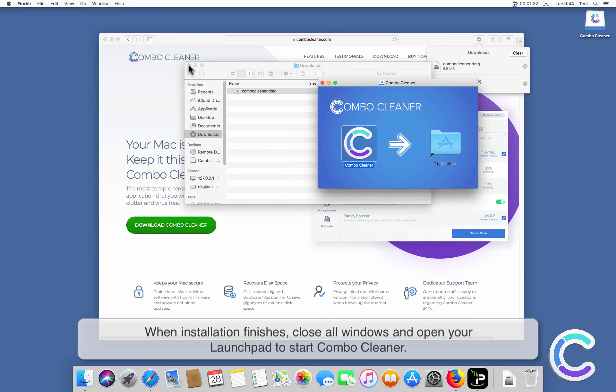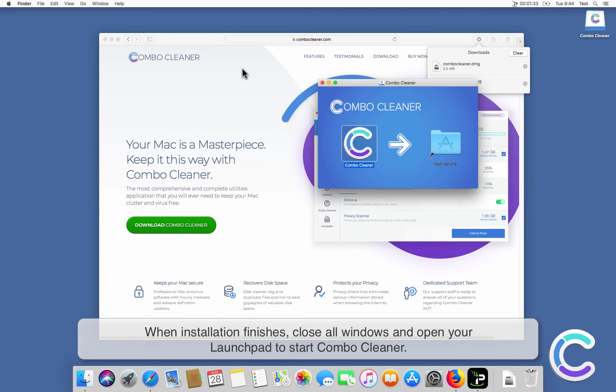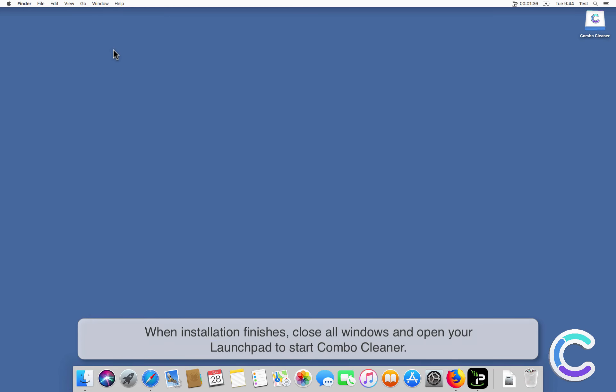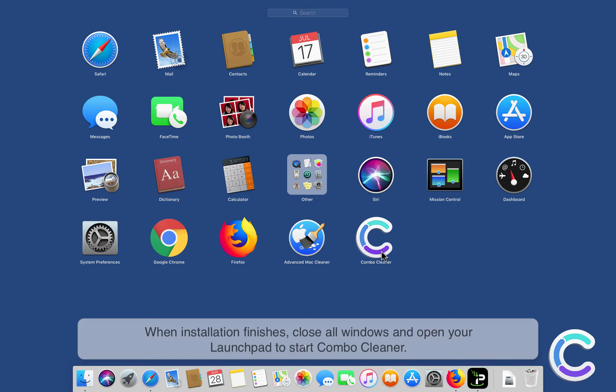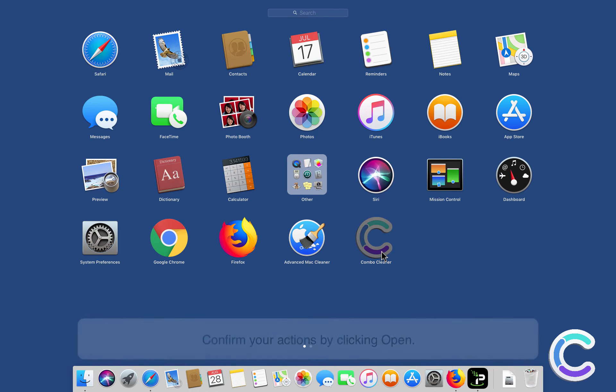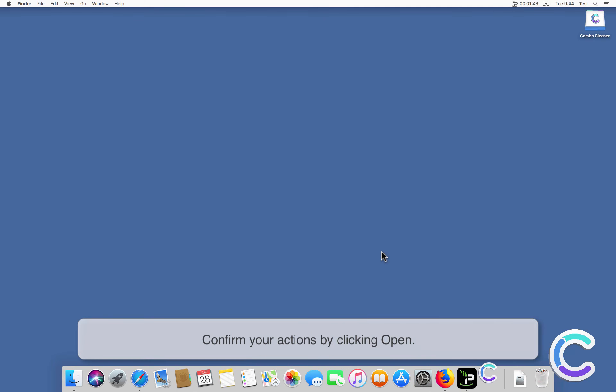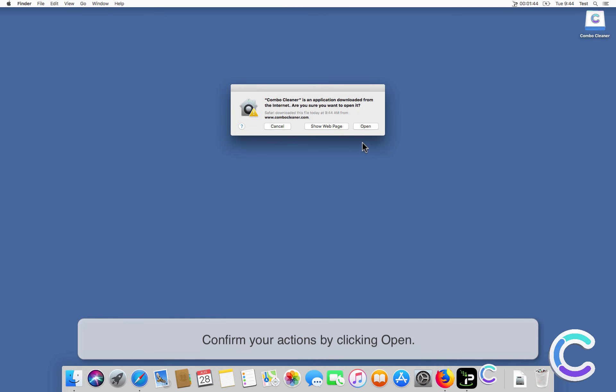When installation finishes, close all windows and open your Launchpad to start ComboCleaner. Confirm your actions by clicking Open.